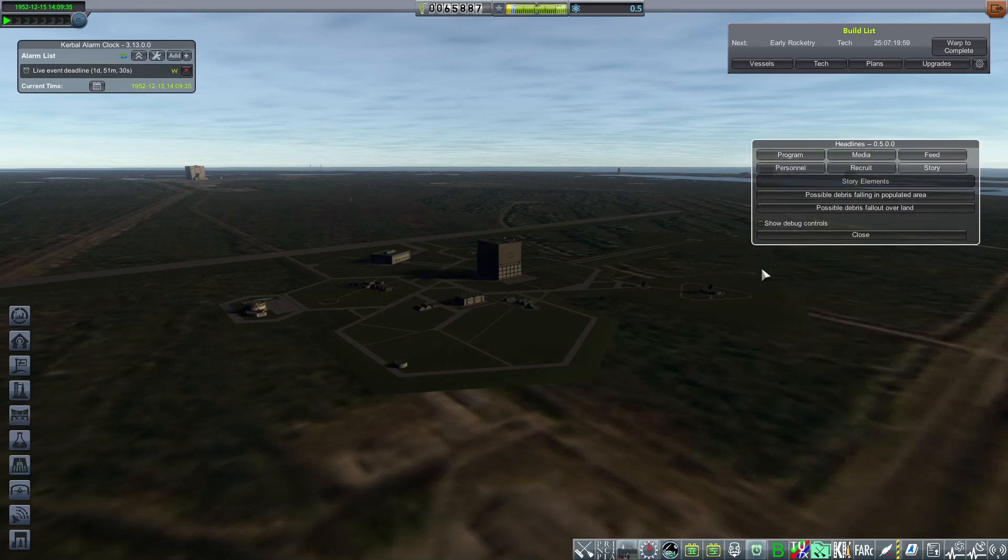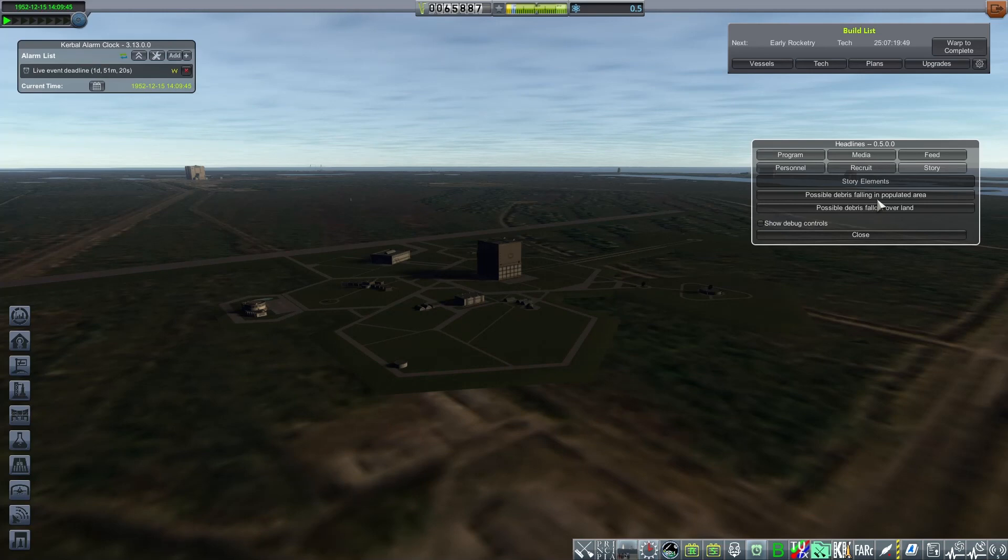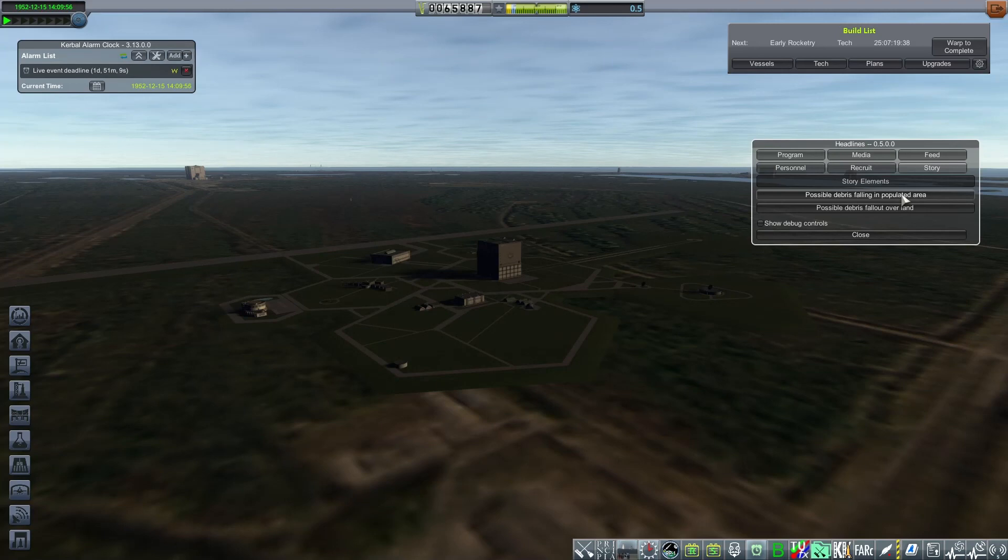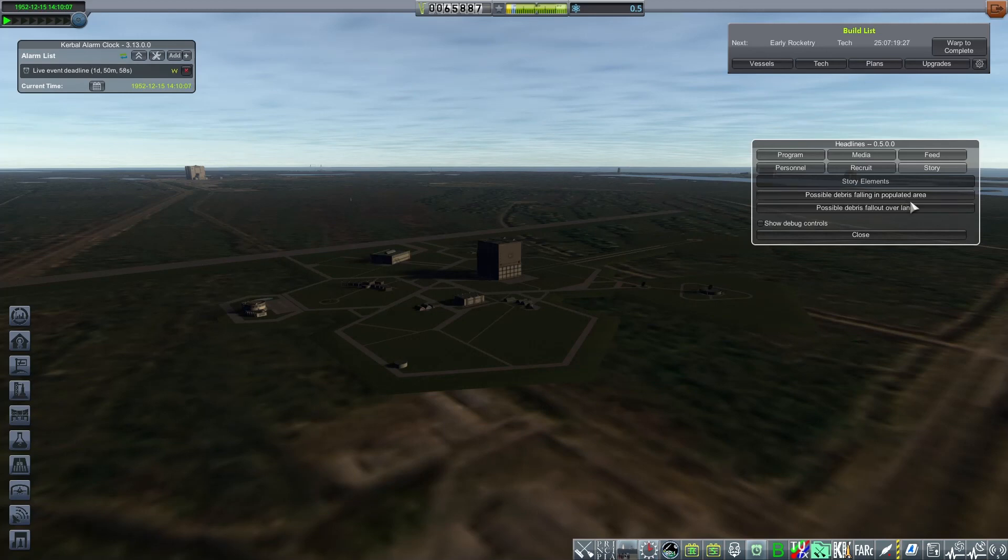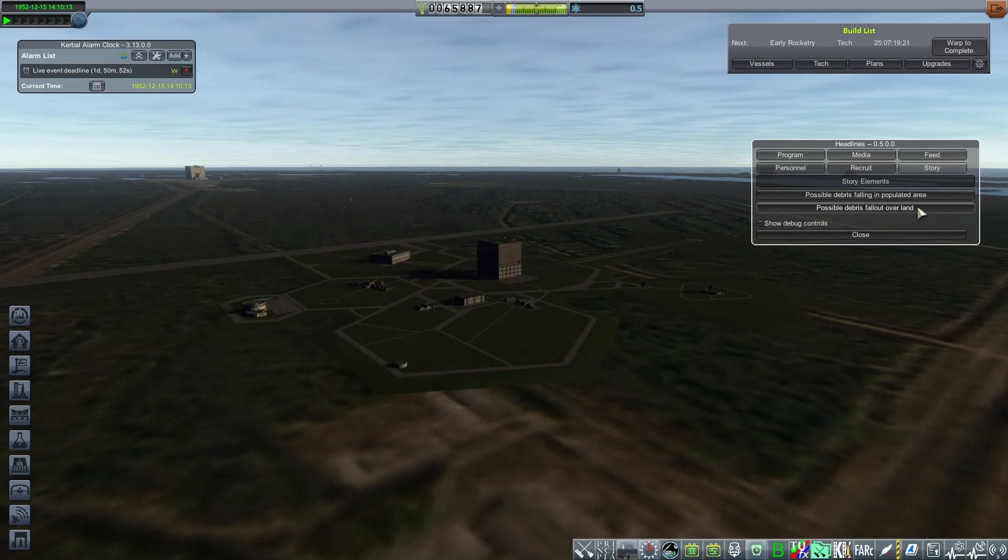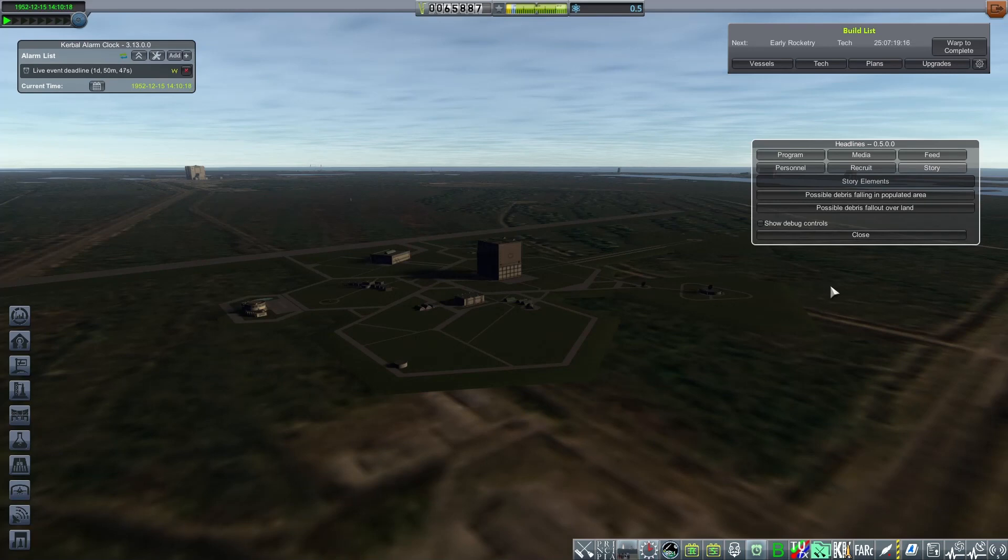And finally, the Story panel is where we find story elements. So these are on a voluntary basis. I like when I run my program to think about small details that are not captured in the game. So if I was to blow up a sounding rocket over a populated area, you can click on this button, and it starts a random sequence of events that kind of tells a bit of a story about whether it has caused damage or drawn interest to your program. It's much less likely if it's not over a populated area, so we have possible debris fallout over land. And that covers the feature set for Headlines.